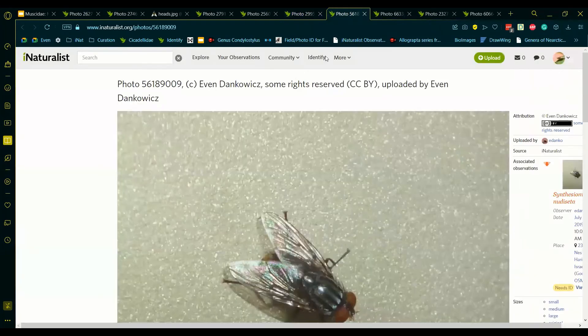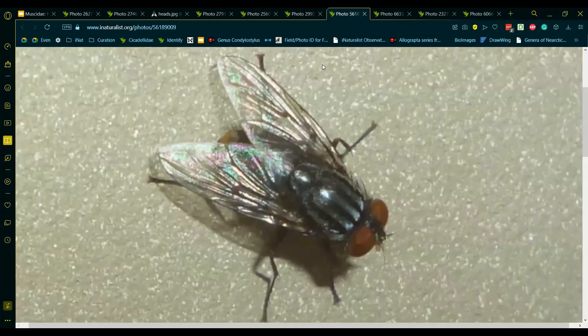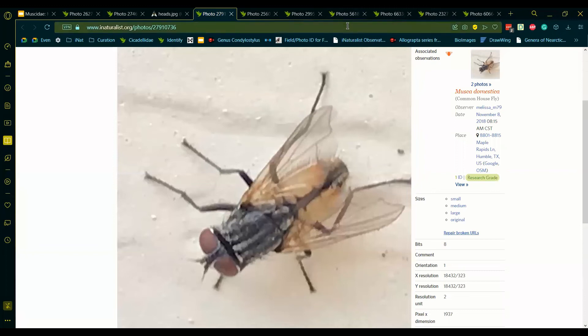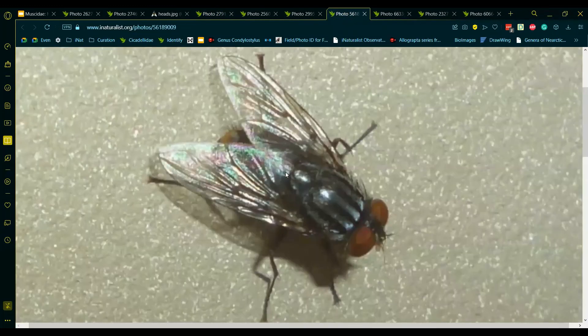Another example. You might have noticed in the Musca that we've looked at that the bend in M1 plus 2 means that the end of the vein kind of curves into the wing, like here. In this individual, it doesn't curve into the wing at all, and the end is rather straight.